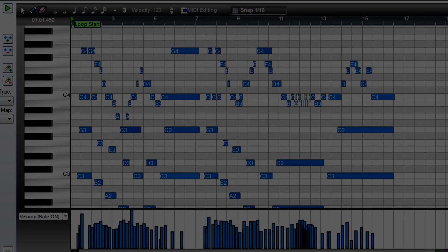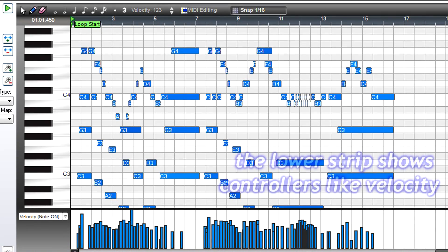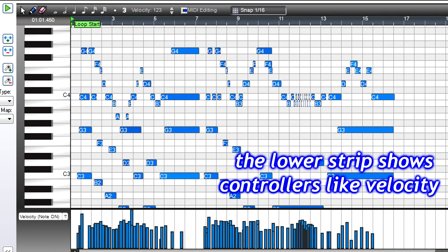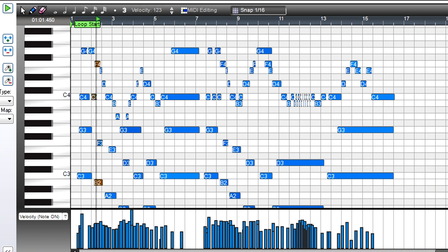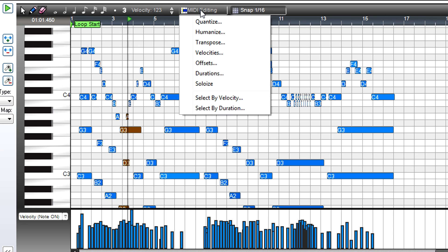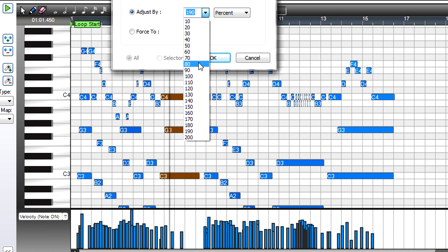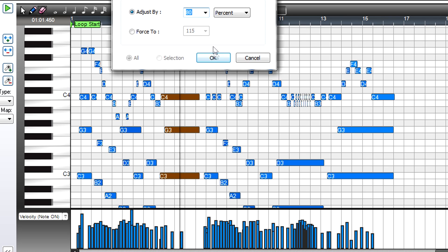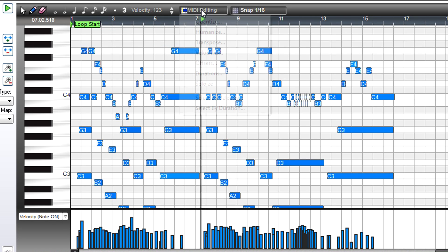You'll find other MIDI editing options like velocities. Velocity corresponds to dynamics. Higher velocities correlate to louder notes. You can change them by a percentage, so if, for example, you want to make the overall part softer, choose a percentage under 100. Or to make a part louder, choose a higher percentage.